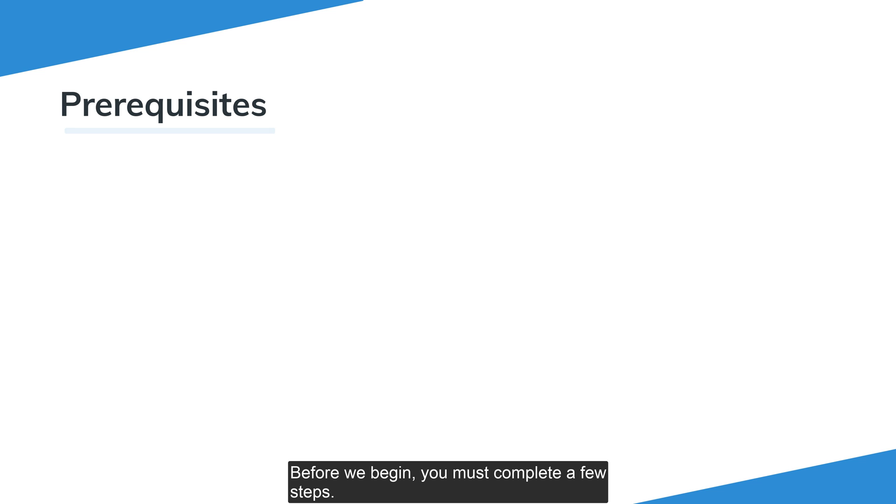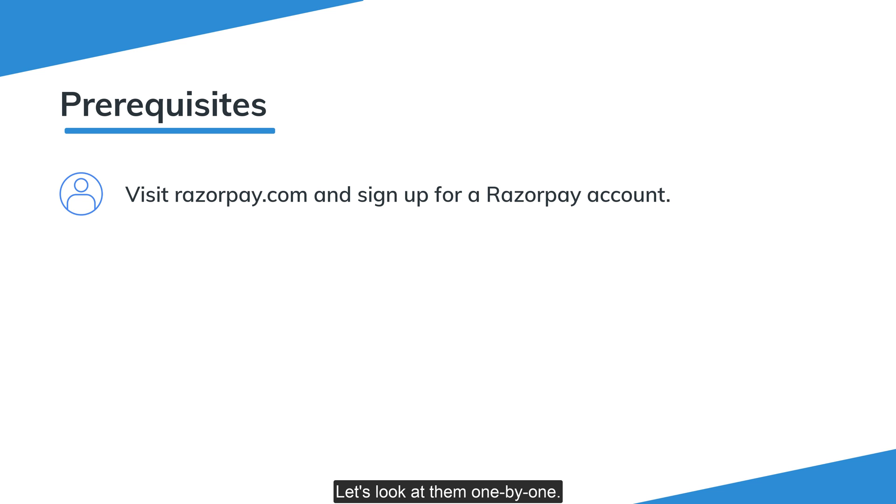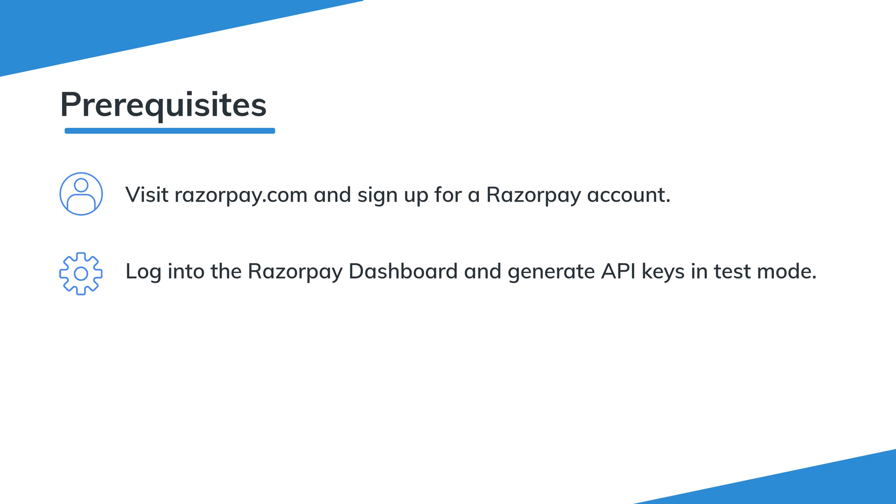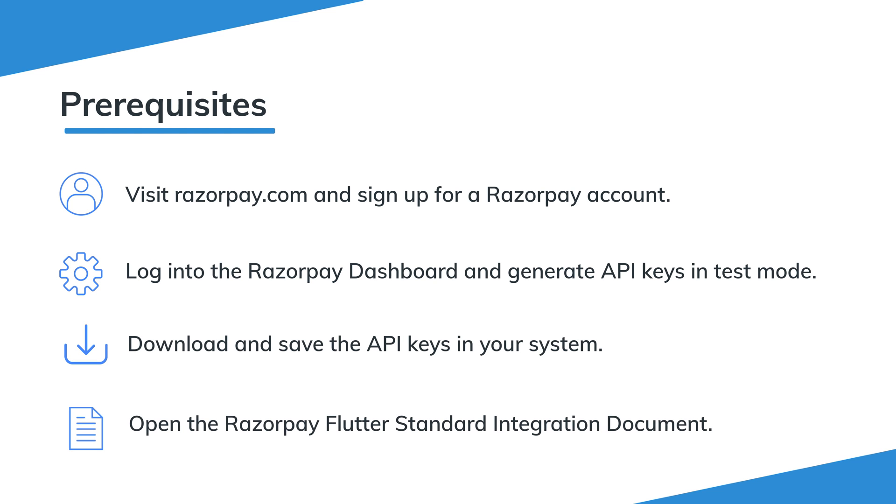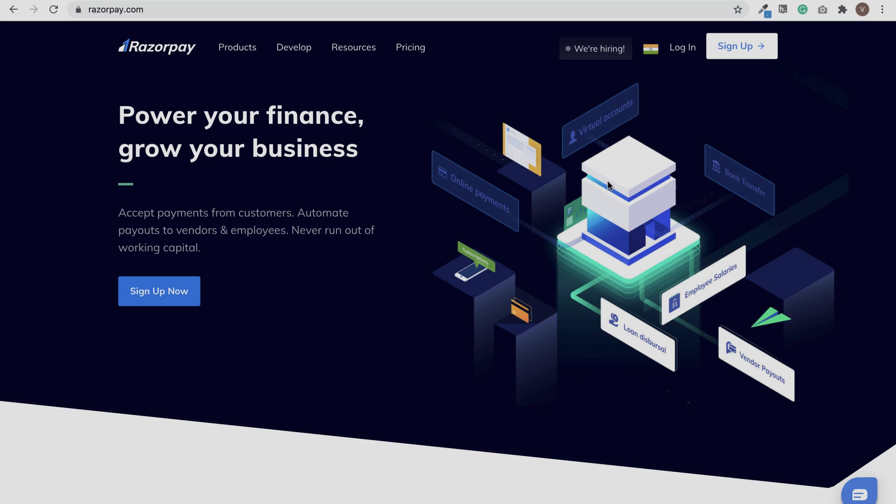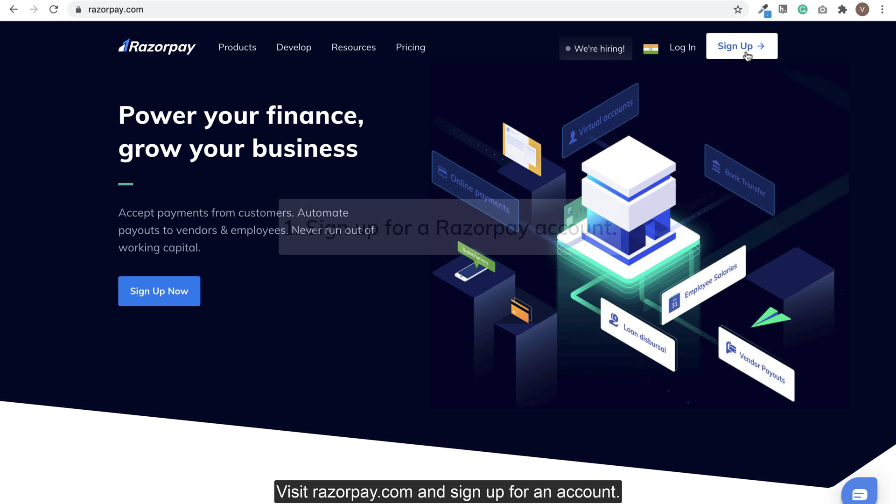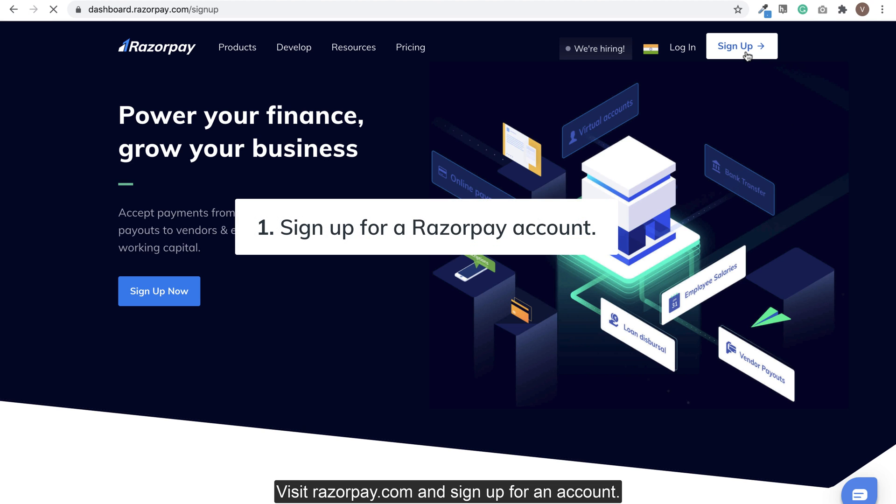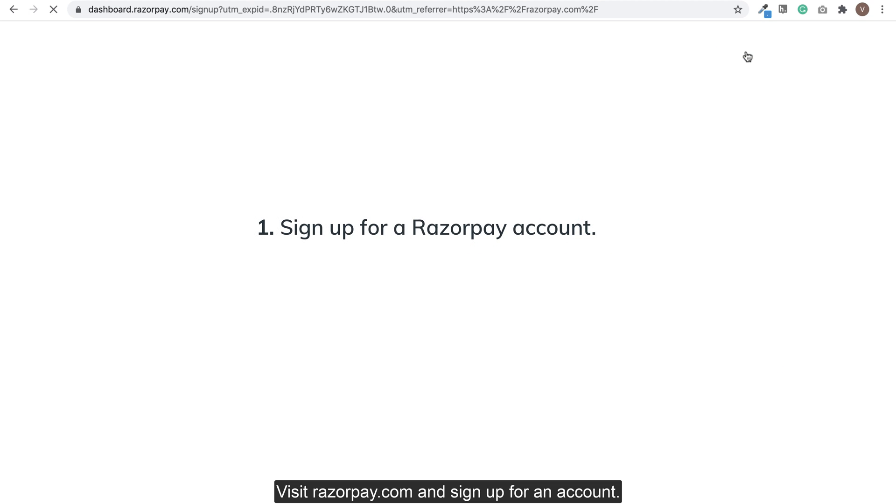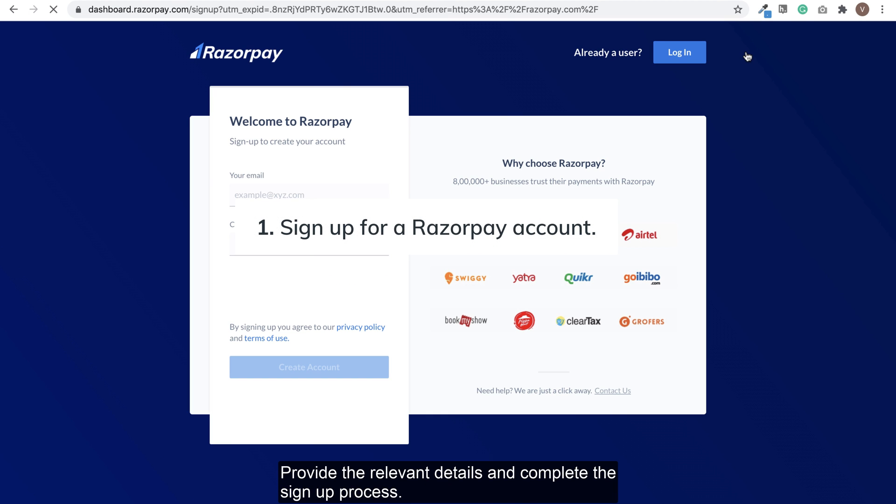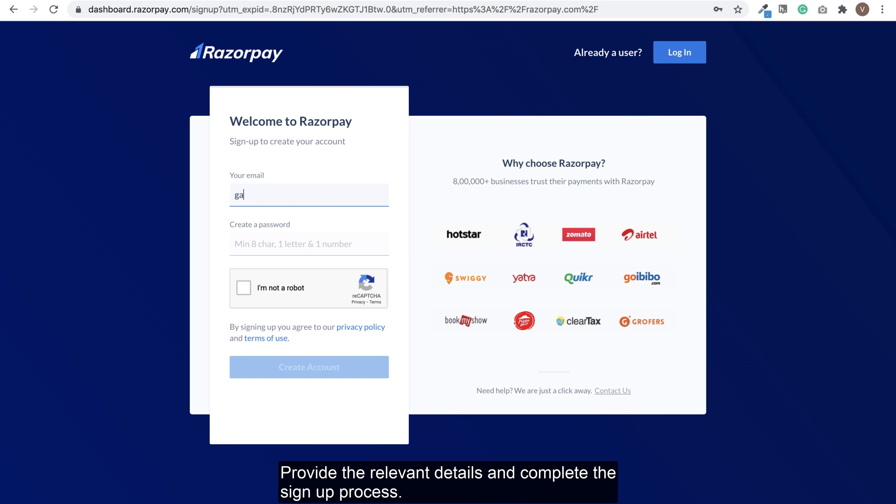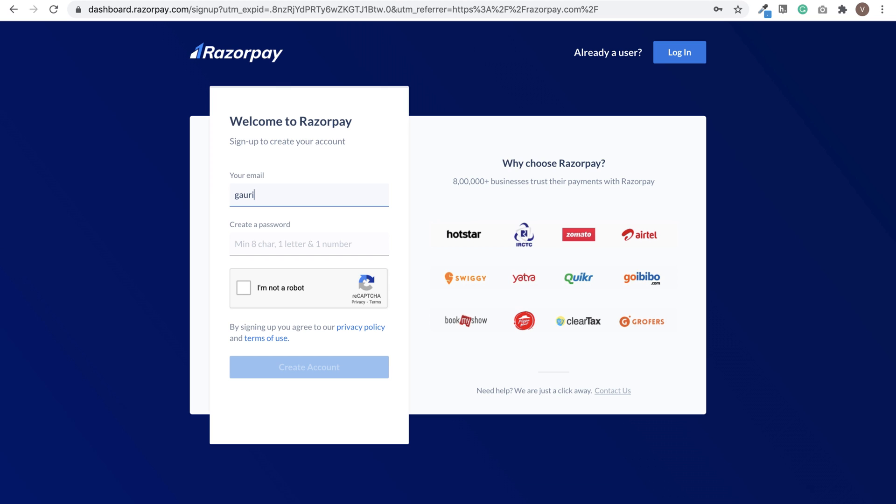Before we begin, you must complete a few steps. Let's look at them one by one. Visit razorpay.com and sign up for an account. Provide the relevant details and complete the signup process.